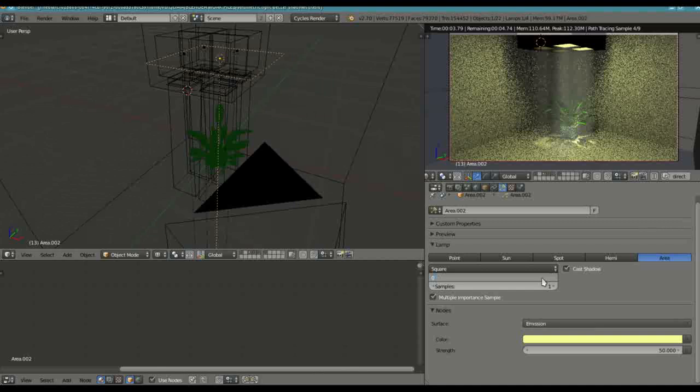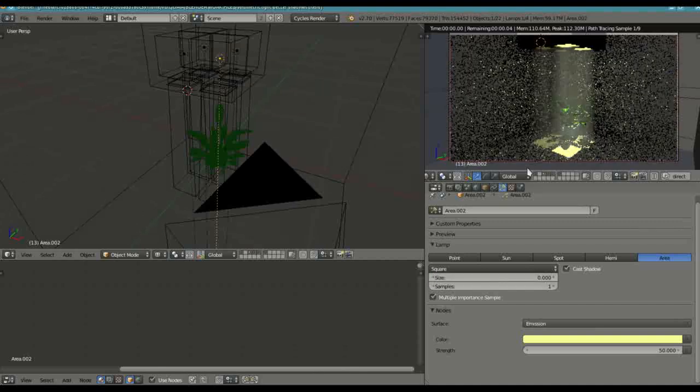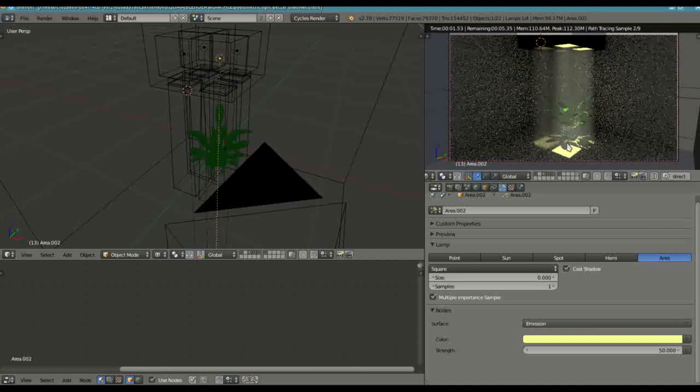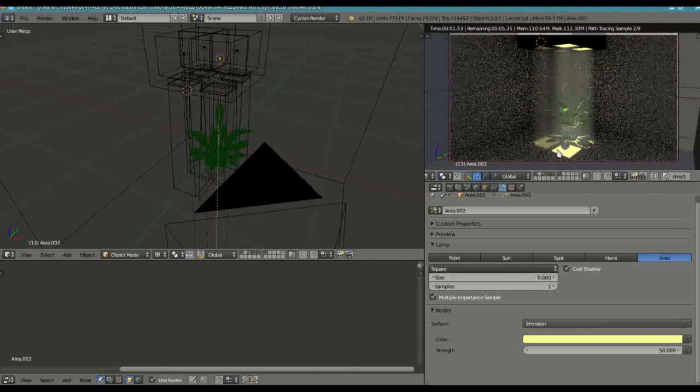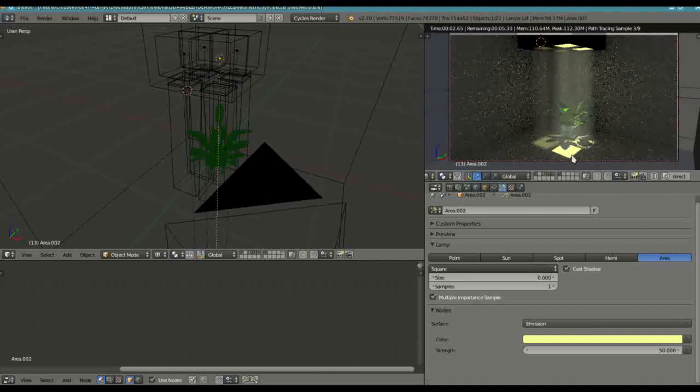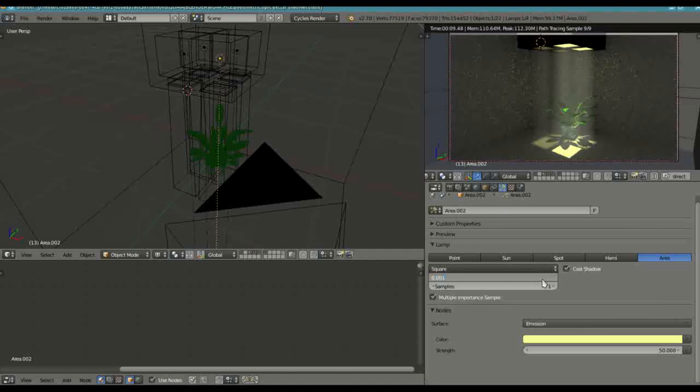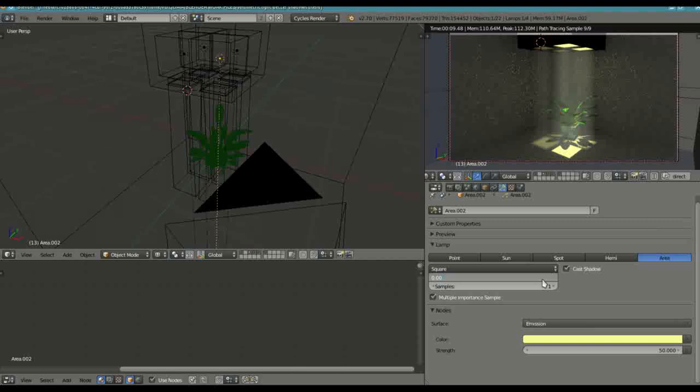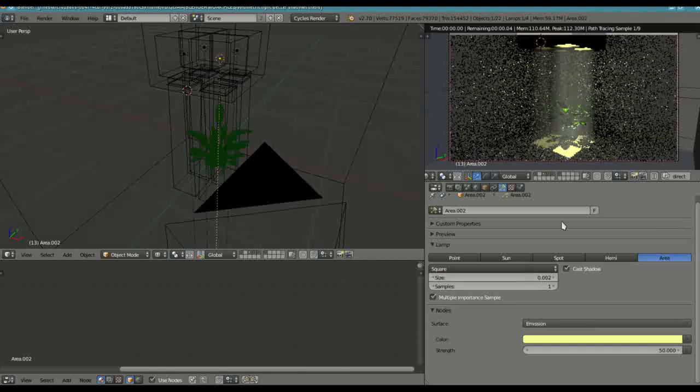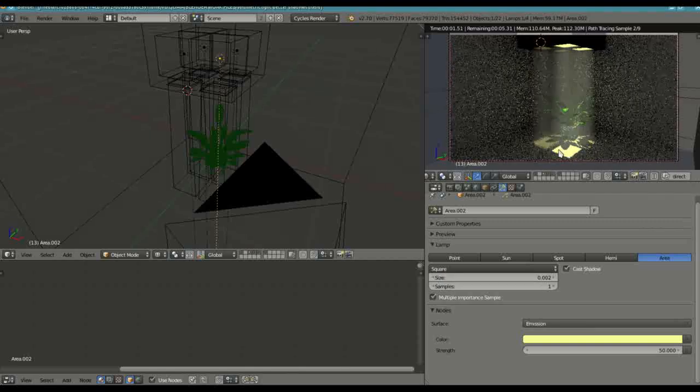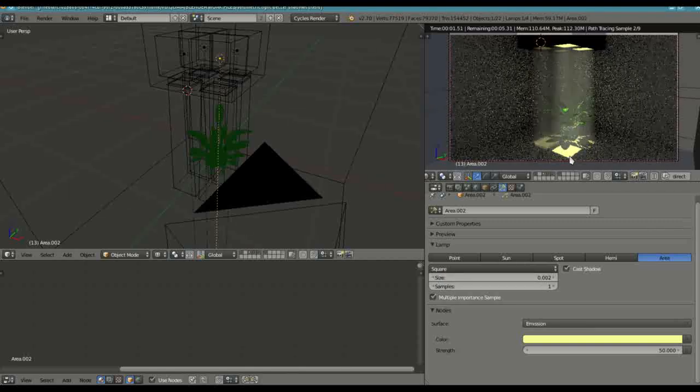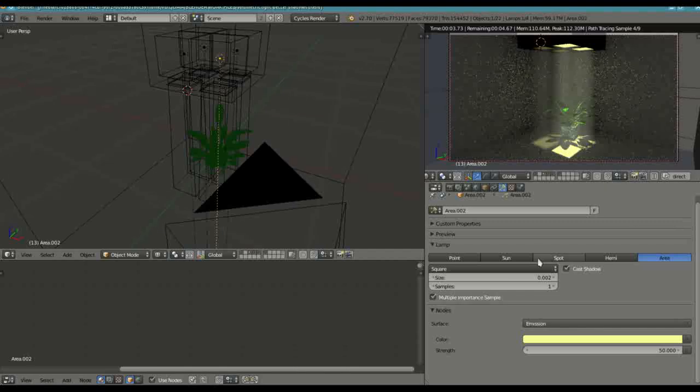By bringing it to 0.002, you start seeing a little bit of a fuzzy edge to it.